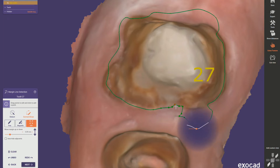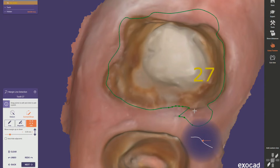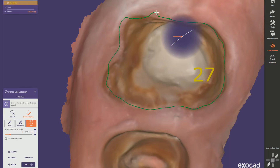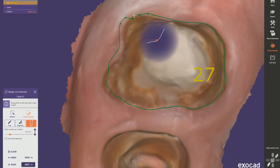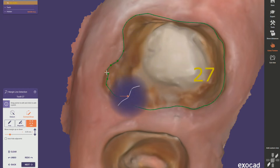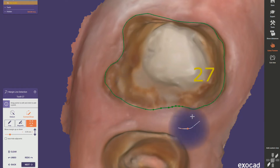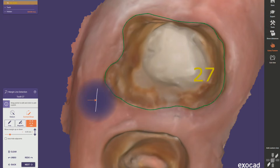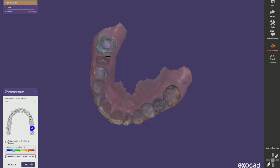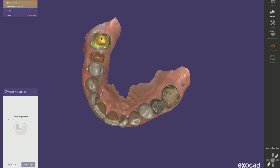You can see it's added some points — we can remove these as well by clicking the right button when selecting, left-dragging, then right-click. Obviously if we were doing this properly we'd spend more time on these margins, make sure everything is perfect. But for the purpose of this, let's set that insertion axis by clicking next and let it create the inlay bottom.